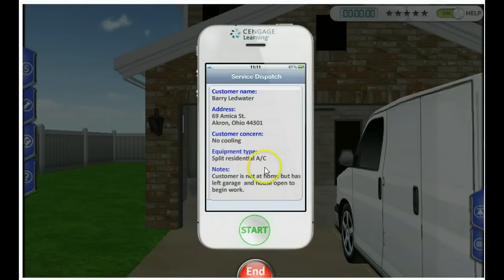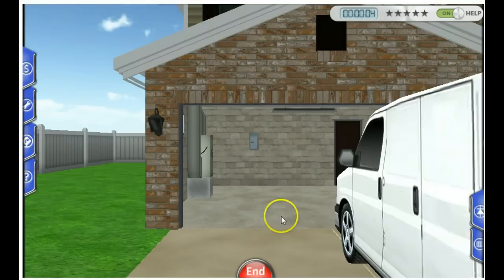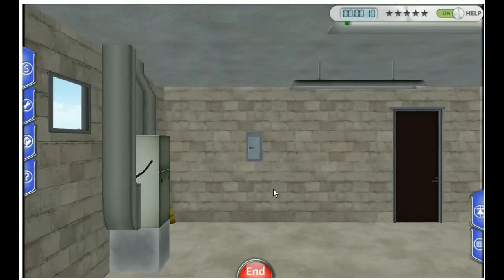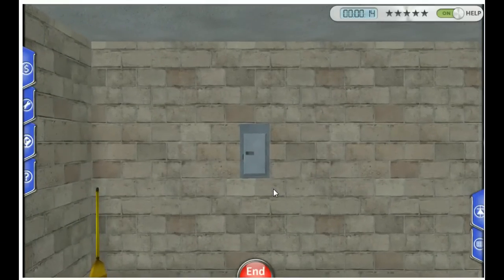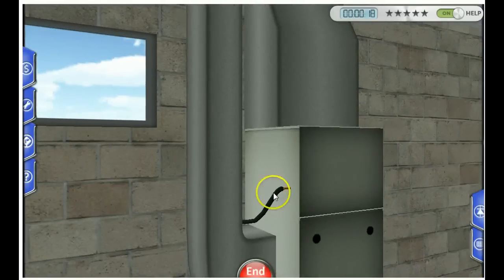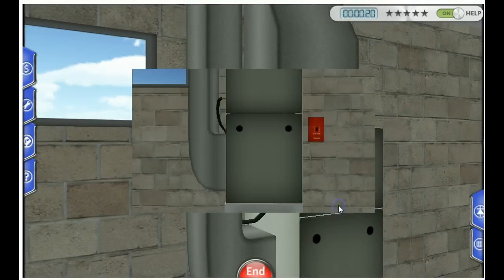When you're ready to go and you've read everything, you click start, and here you are in front of your van and in front of the garage. To walk in, you use your arrow keys, similar to old-style interactive games, and you can move around and use your mouse wheel to zoom in and out.